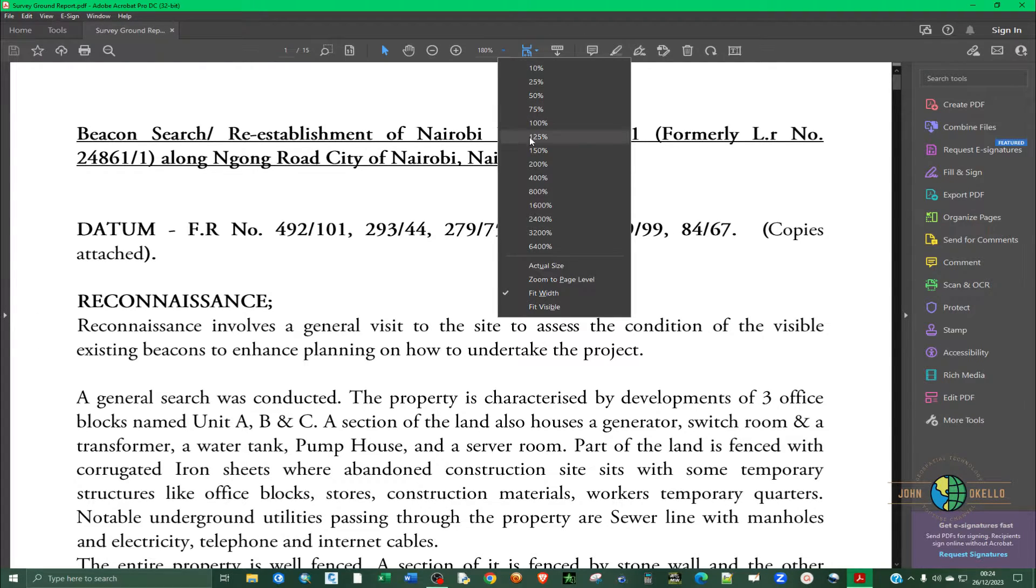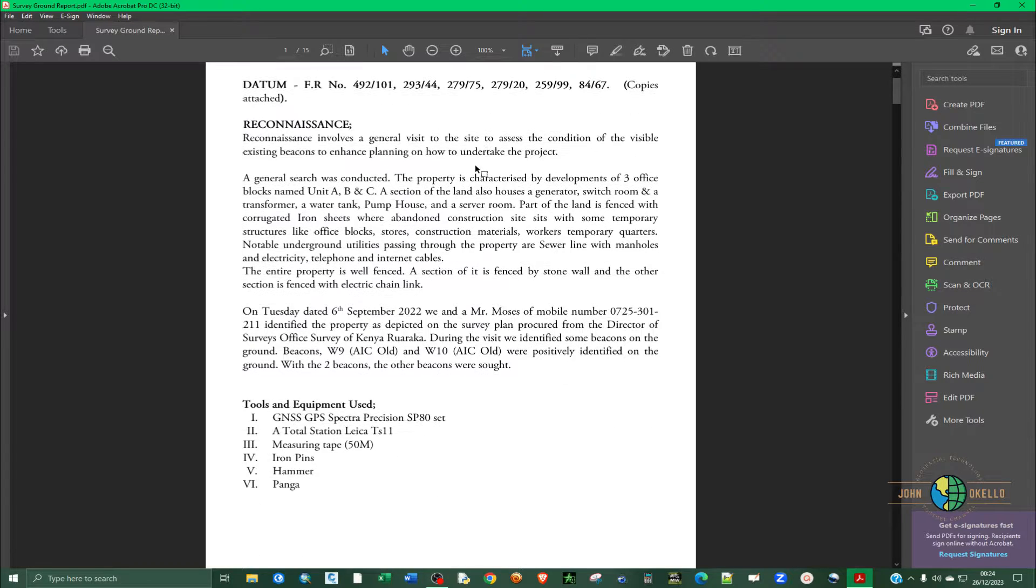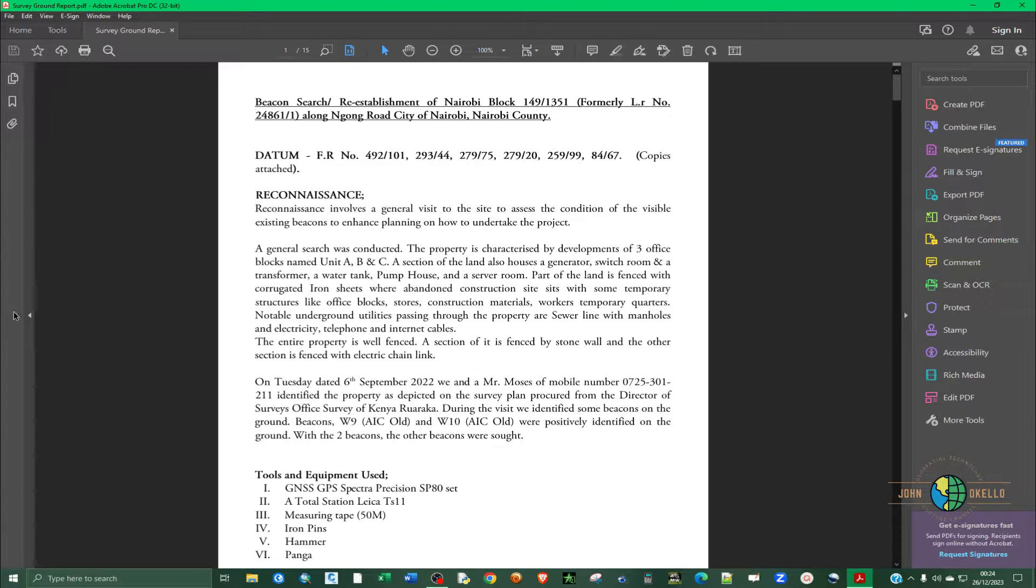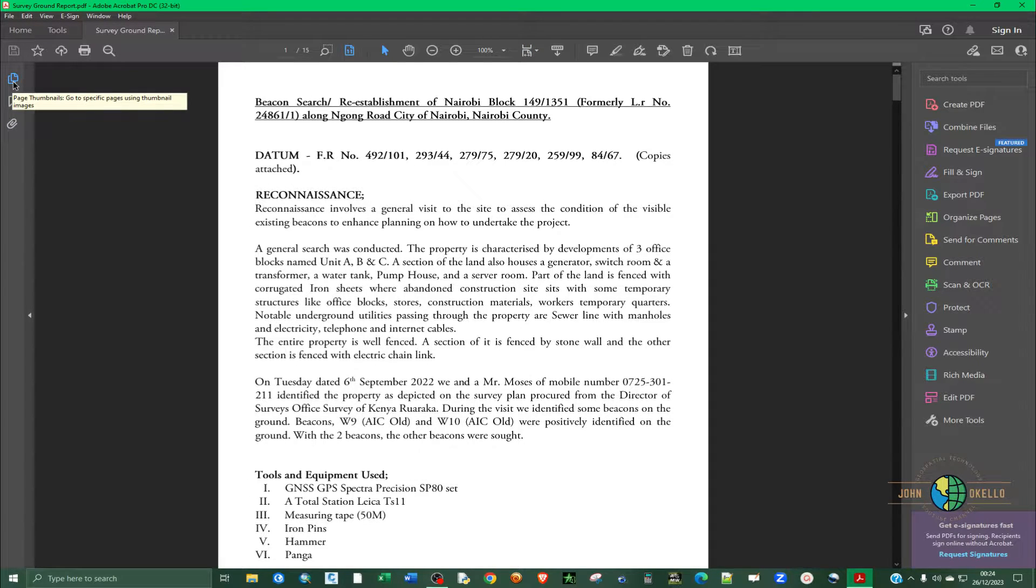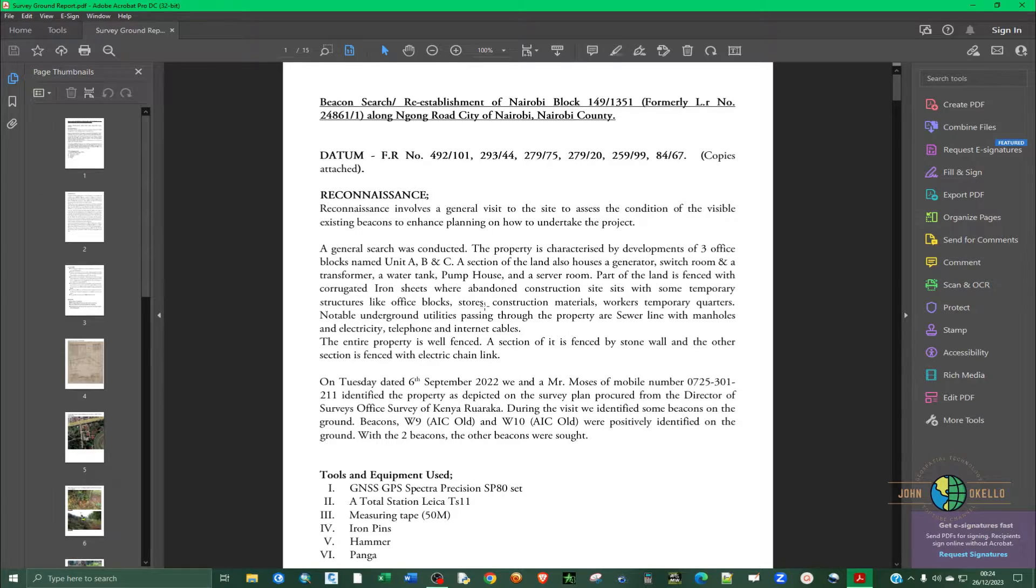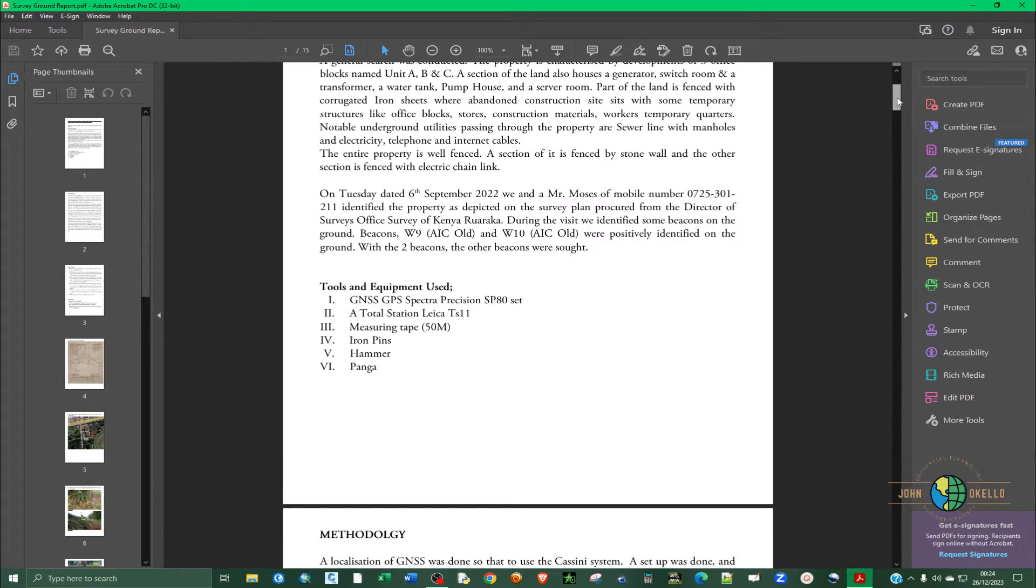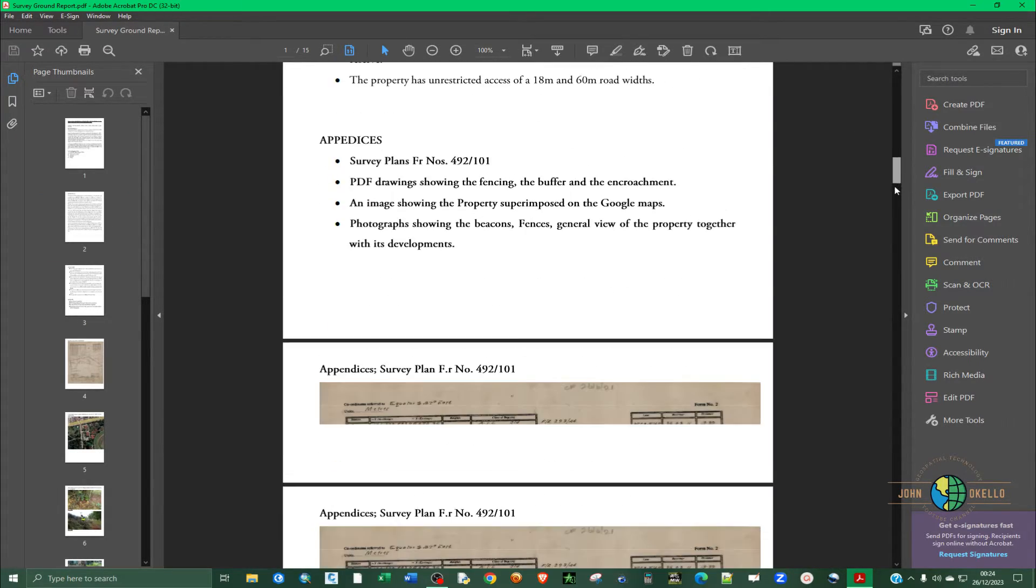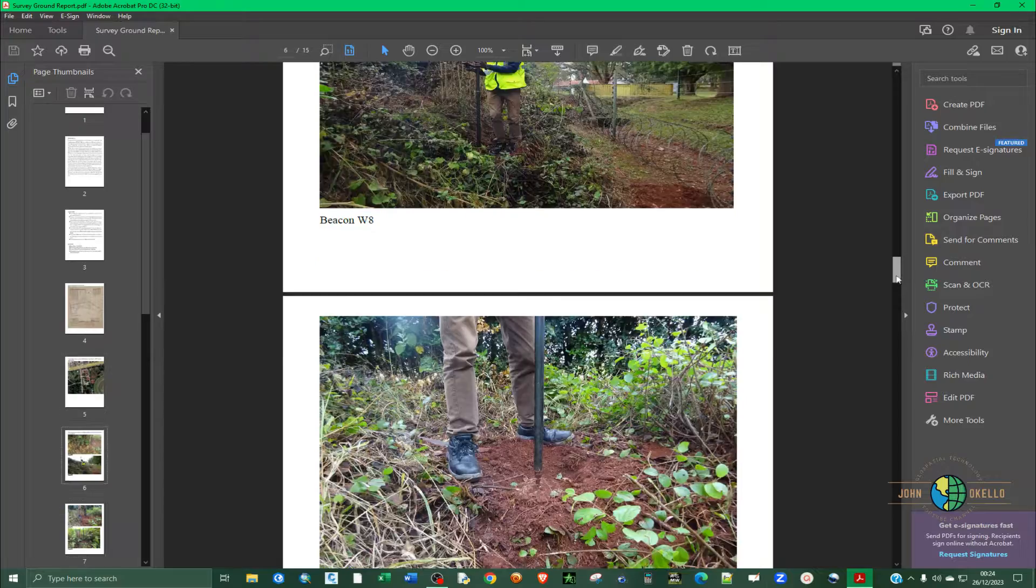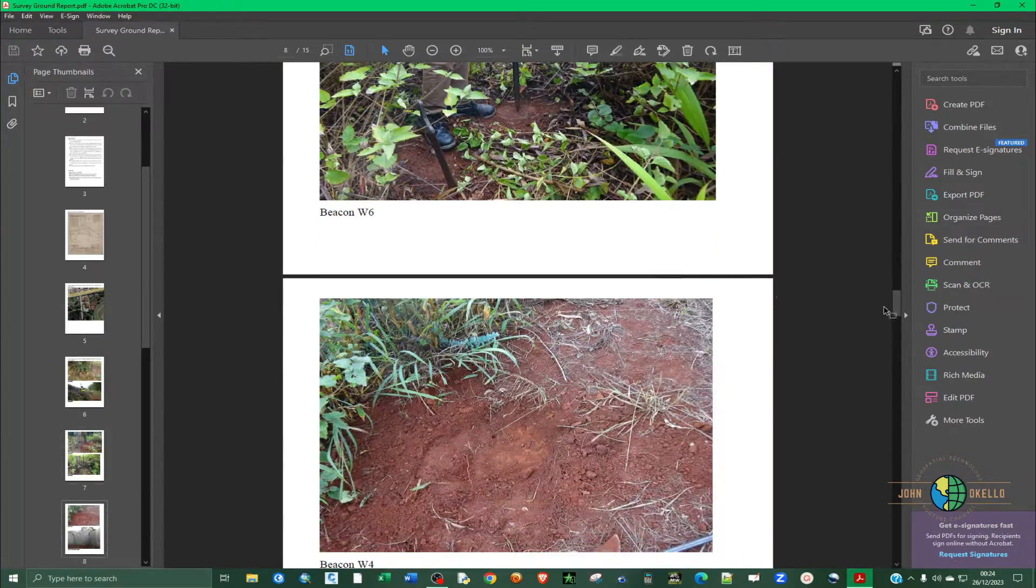I'm going to reduce the zoom extent and I can just pull that so that you can see the thumbnails, the page thumbnails. So this is the PDF that I want to rearrange the pages.